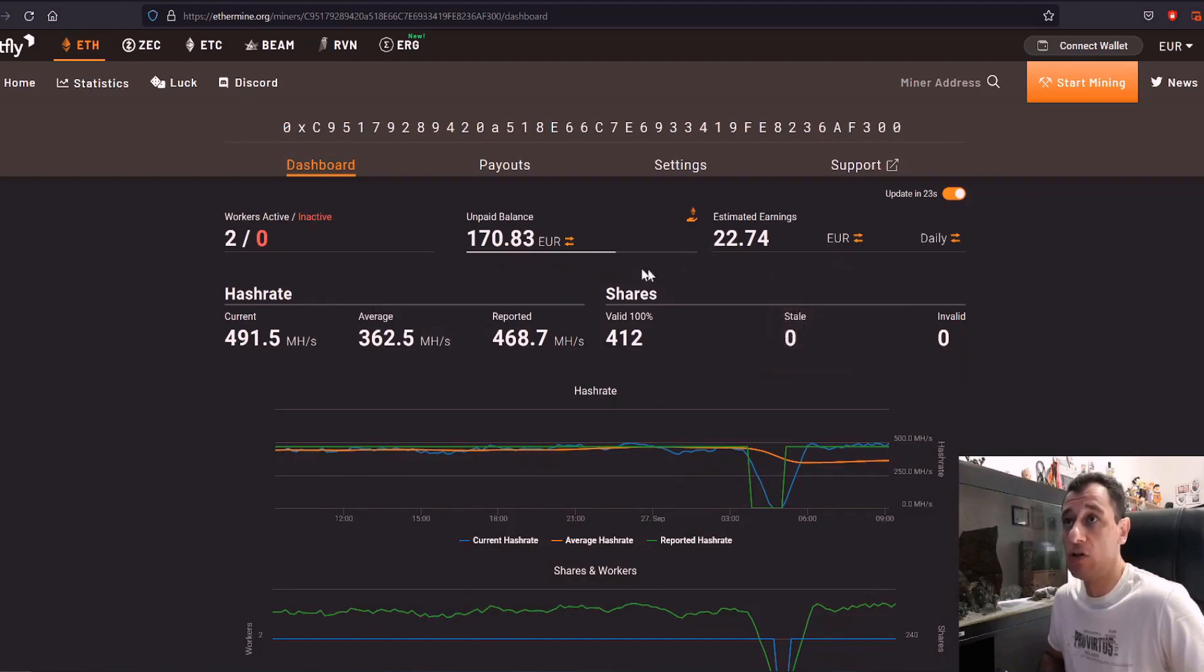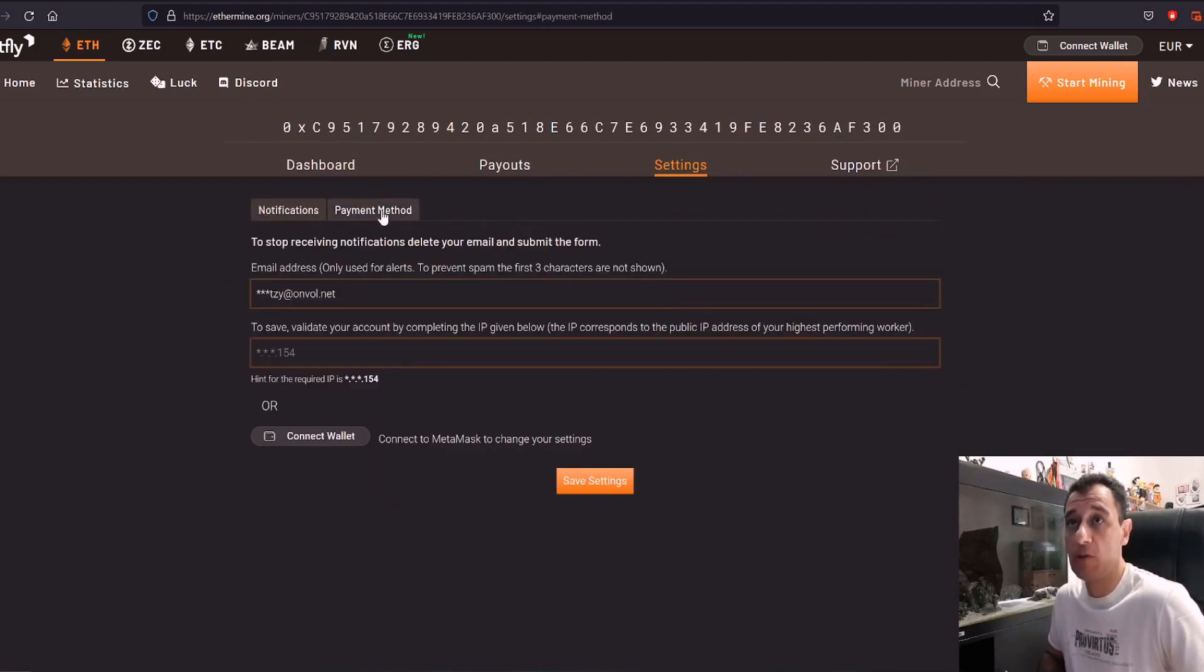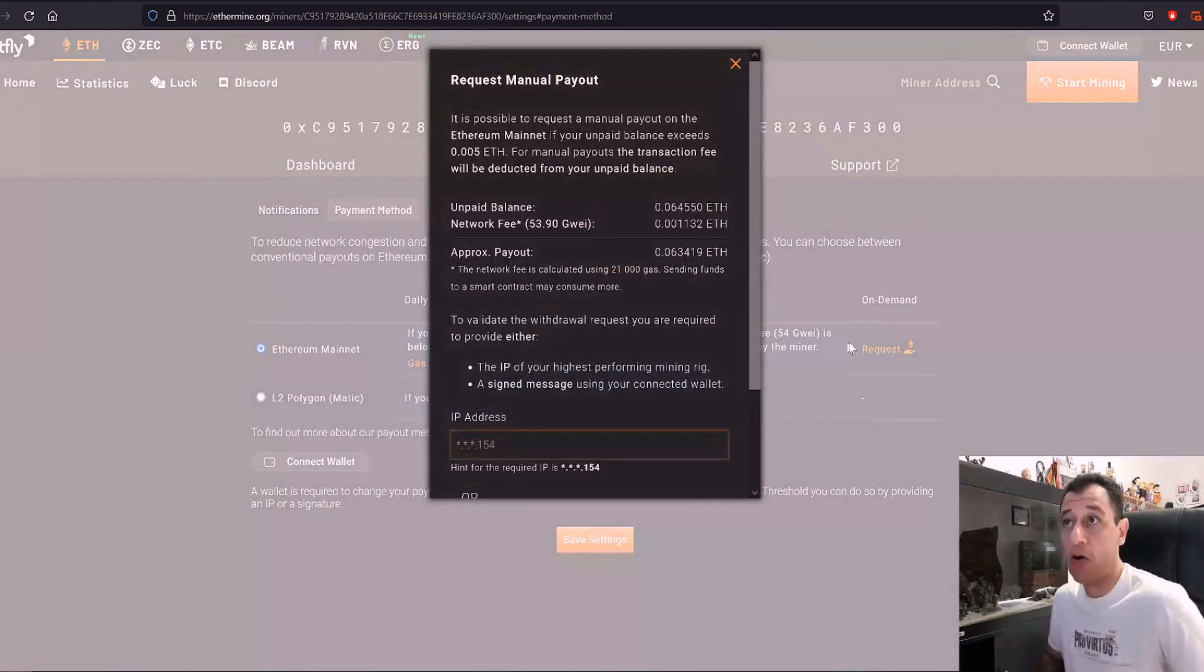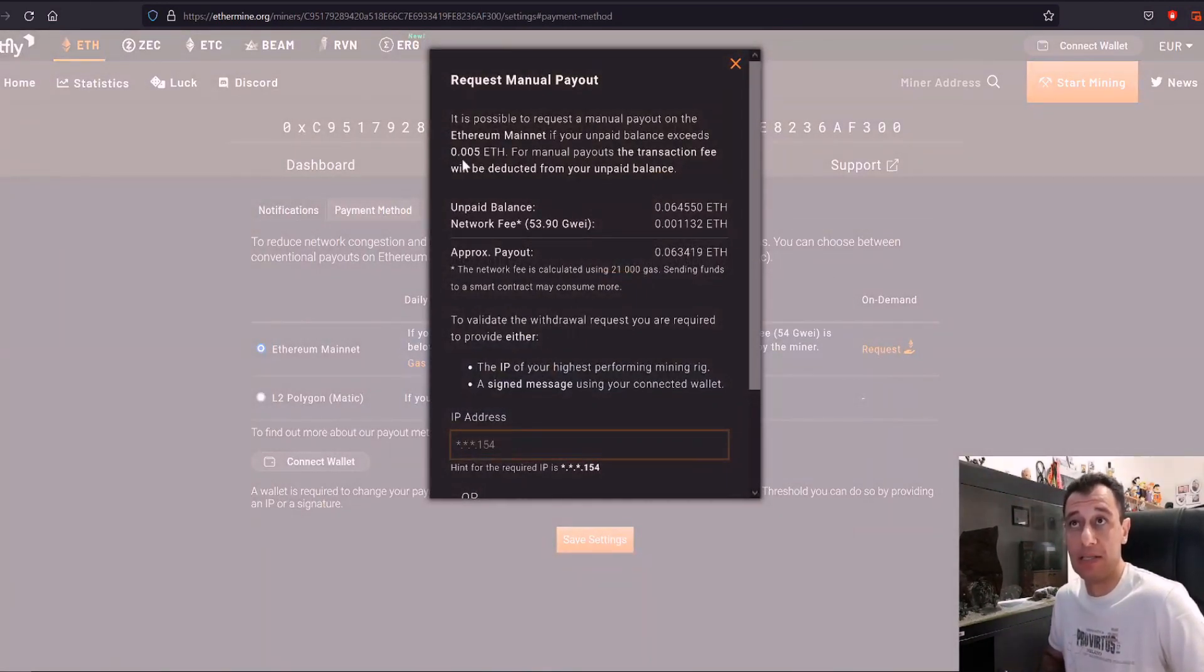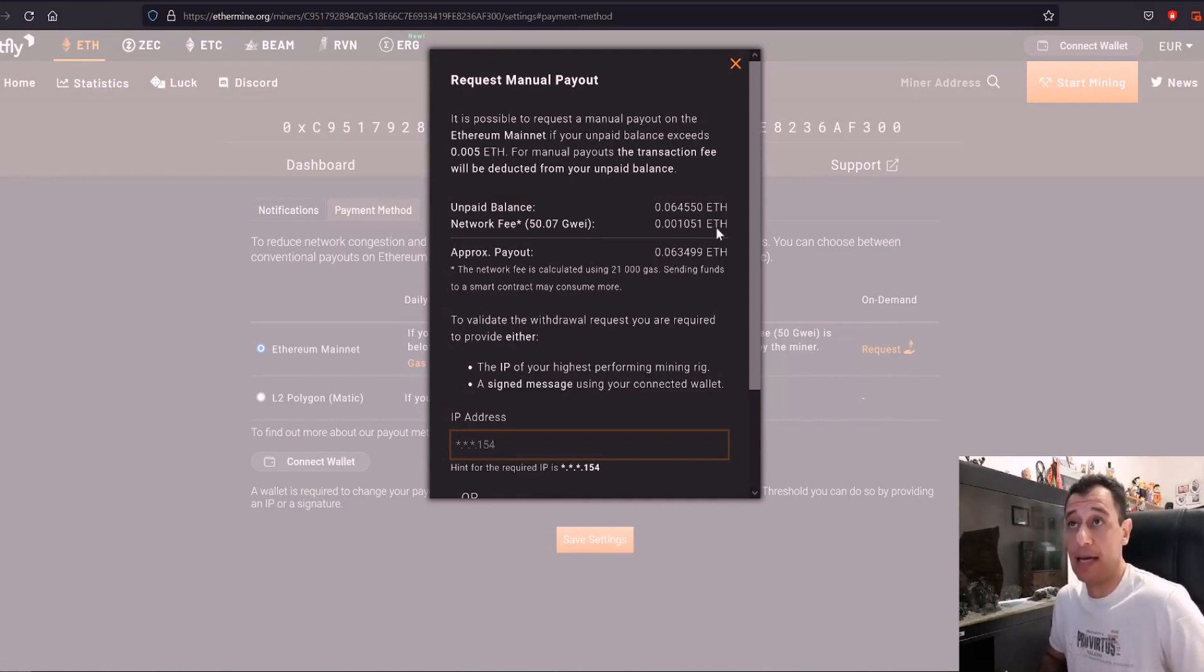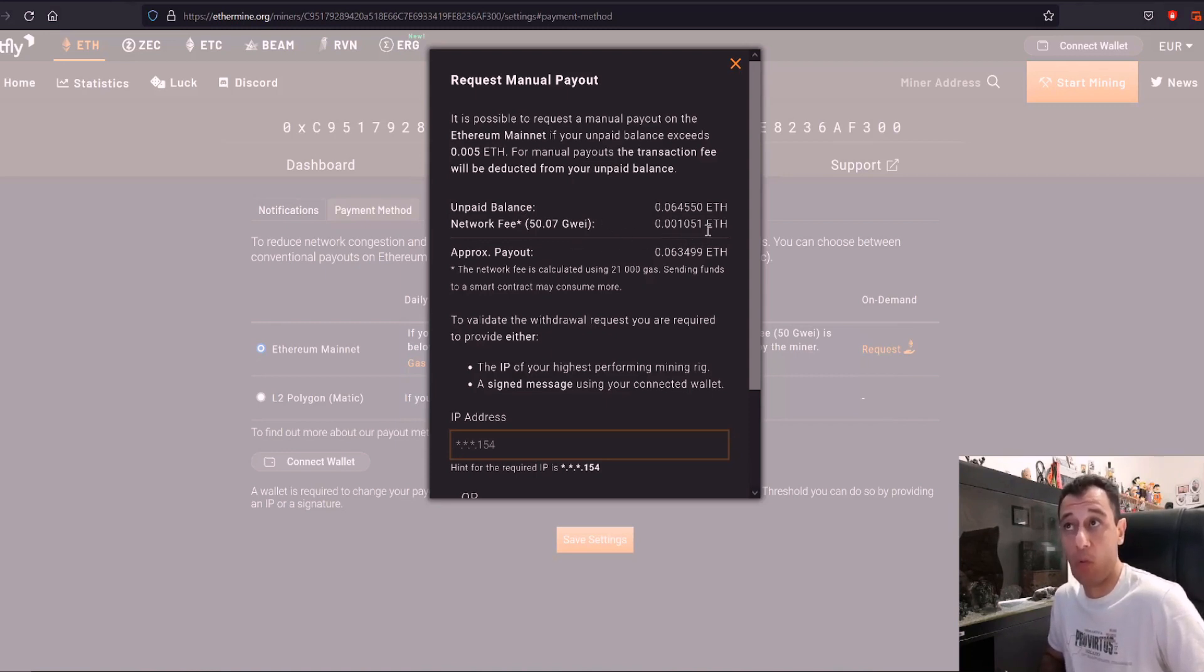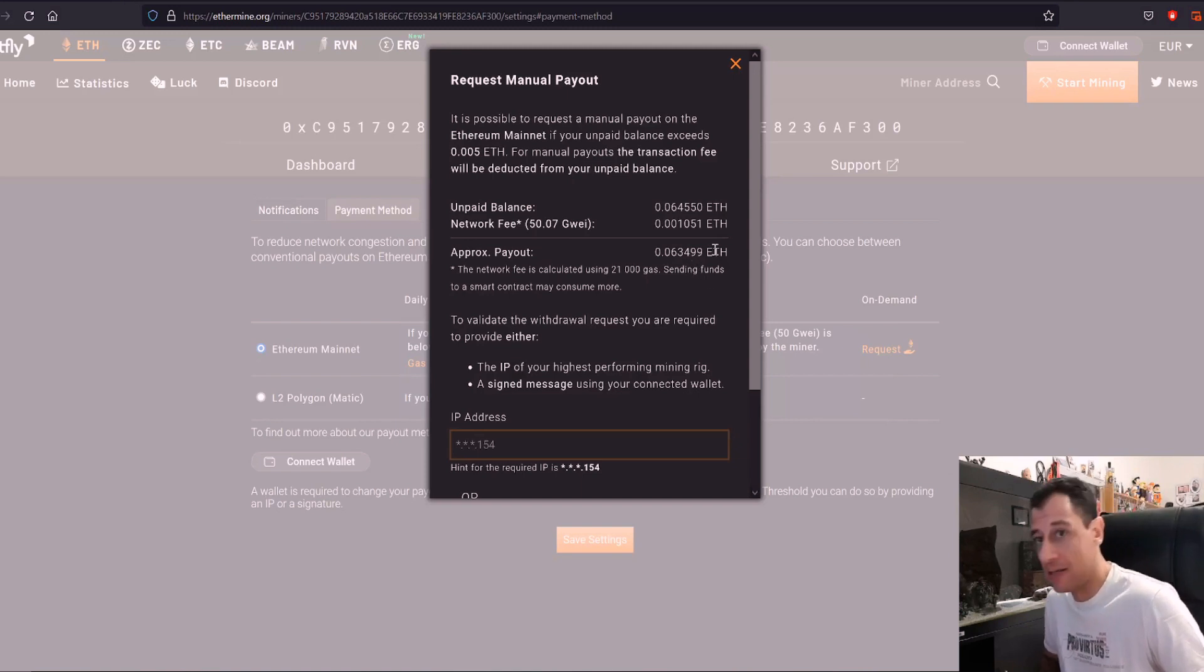If I go to settings and I go to payout method here I can actually request to get paid out right now because all you need to do is have a minimum threshold of 0.005 ETH to get paid out and as you saw earlier I do have that already. So let's say I want to get paid out right now. So I'm going to get my unpaid balance. It's telling you here that the network fee is going to be 0.001051 and I'm going to get paid out a total of 0.063499.